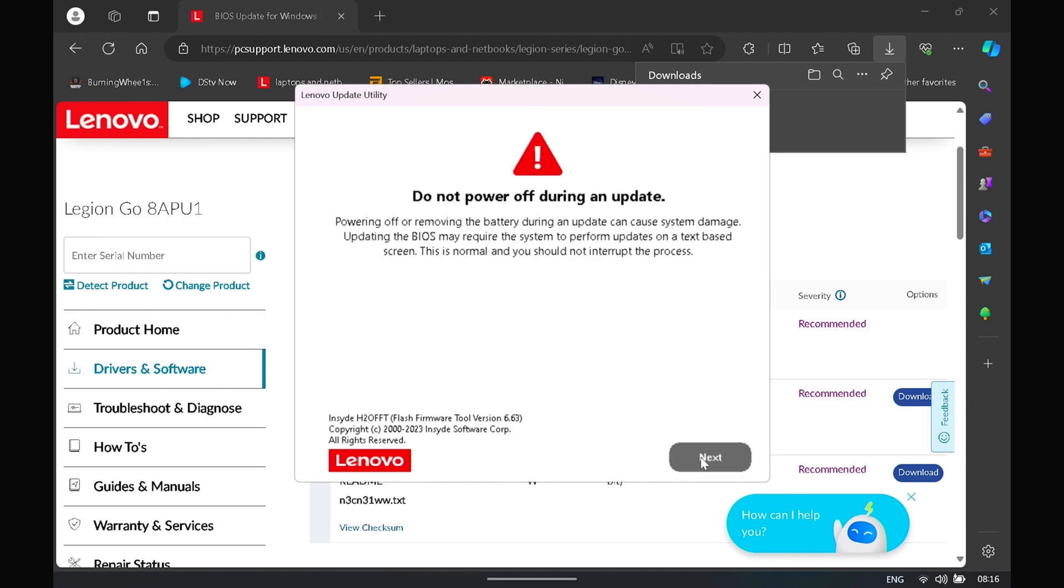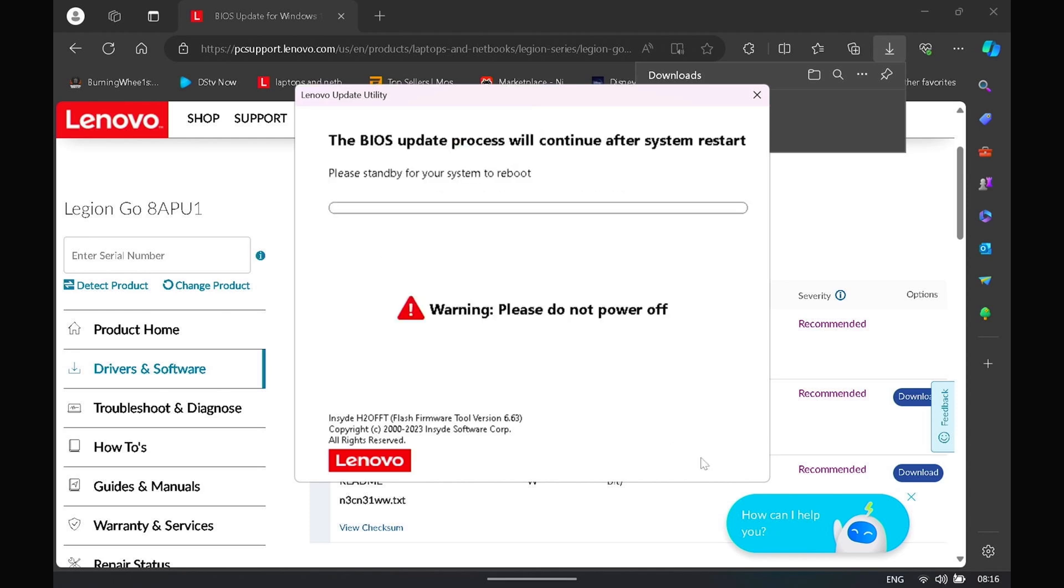Just read the disclaimers. Obviously don't power off the device while the BIOS update is ongoing. Yeah, so let's kick off the BIOS update.